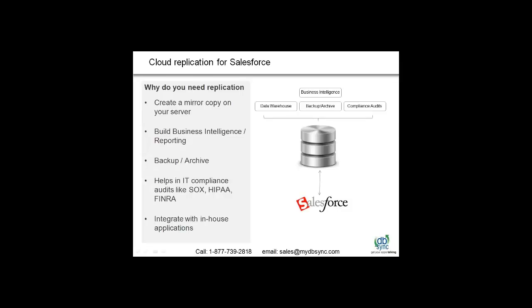You can create a mirror copy of Salesforce on your local database. Create your data warehouse for business intelligence and reporting. Help with backup and archiving to comply with various IT and financial regulations like SOX and FINRA. Easier to integrate various other in-house applications.